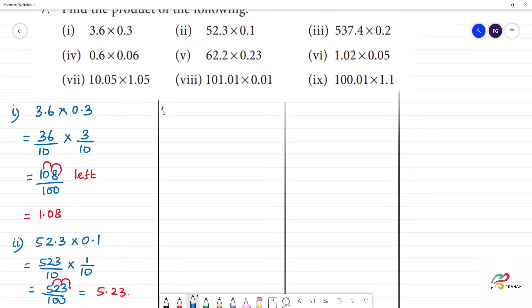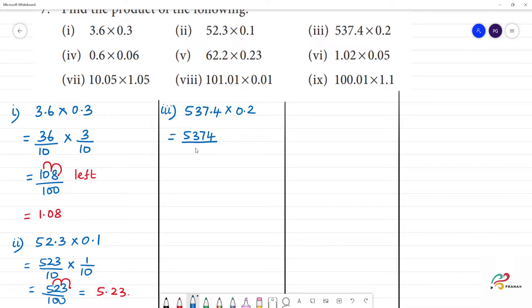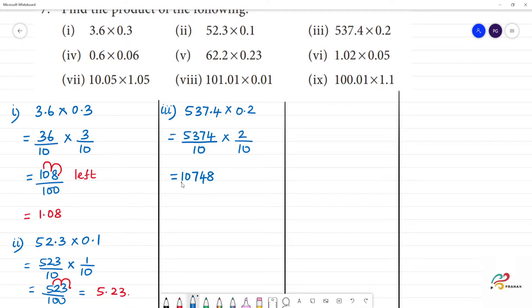Next, third one. Third one: 537.4 into 0.2. So, that is 5374 divided by 10.